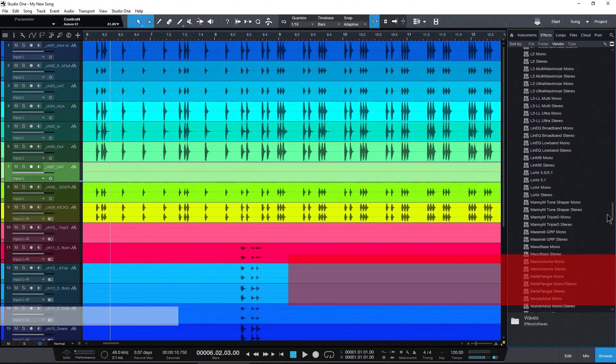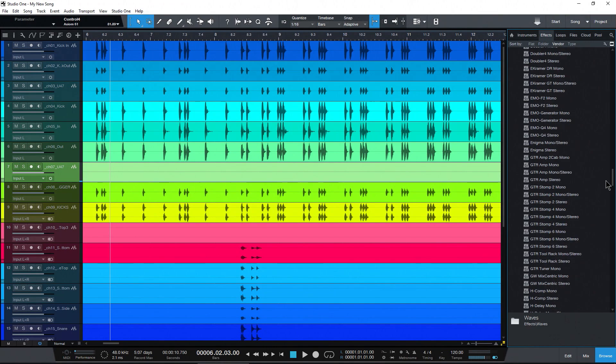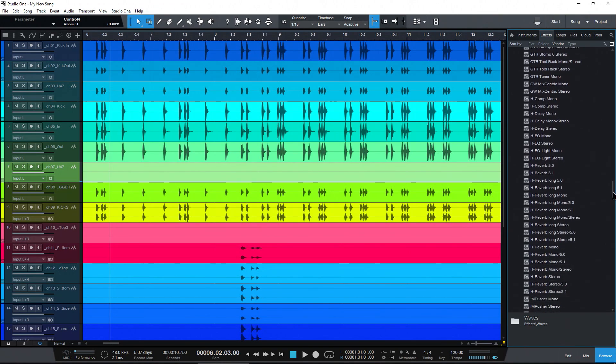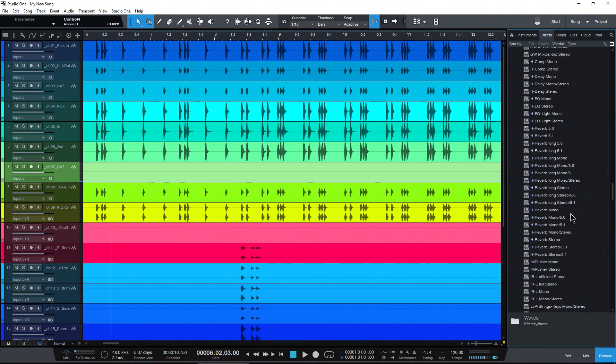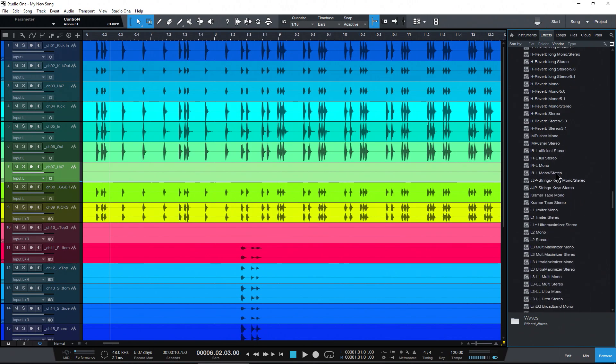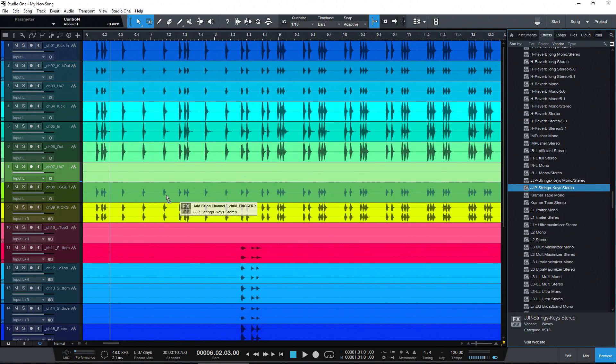But if you want a thumbnail on your third-party plugins, no problem—you can create it. So let's just find a plugin that we want to have a thumbnail of. We'll say this plugin right here.